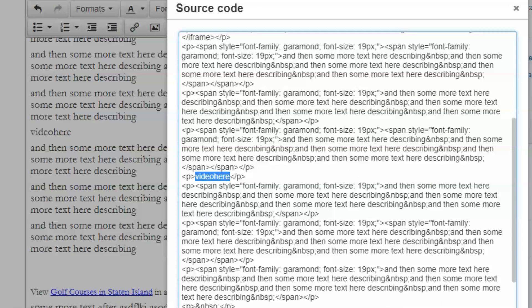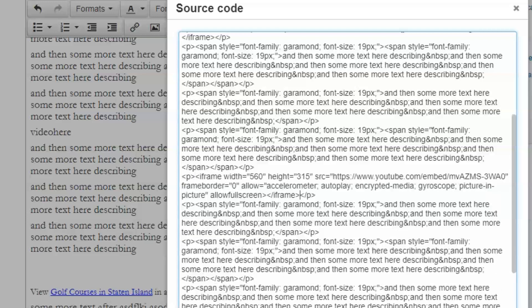If I do control F on a Windows PC or command F on a Mac, at the very top you see I have a search box and I can just type in video here and it will highlight exactly where that needs to be. So I'm going to go ahead and that highlight that's right there, I'm going to go ahead and delete that because that's just a placeholder. And then I'm going to control V.